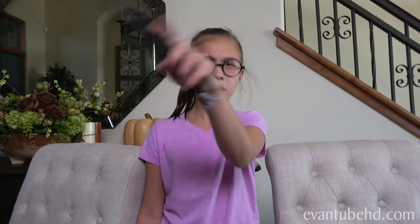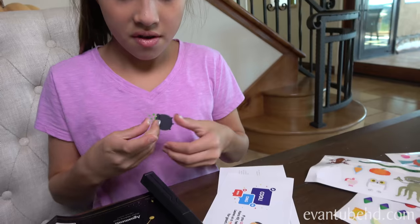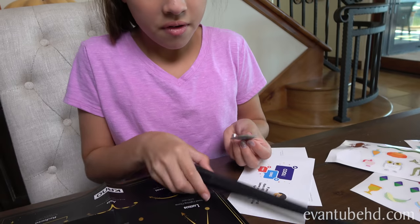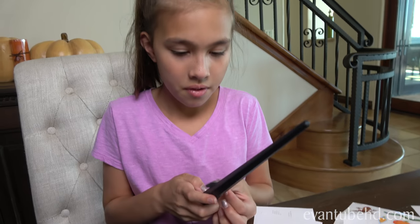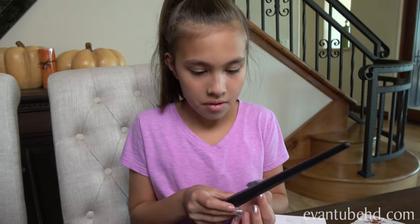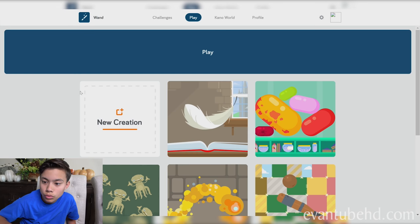Engorgio. Lumos. Augamenti. These guys are customizing their wands with the stickers. We have our devices and we're going to start up the free app. What are we going to try first? So I think we do play.